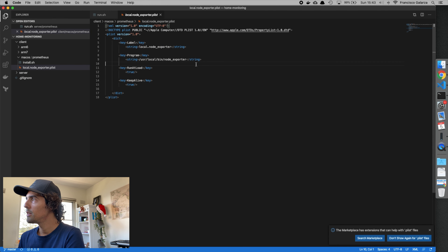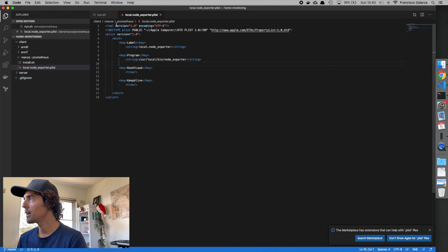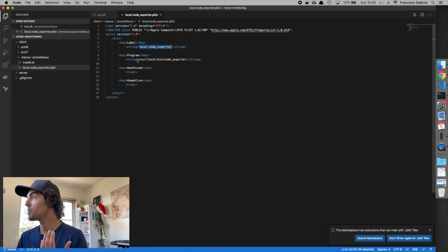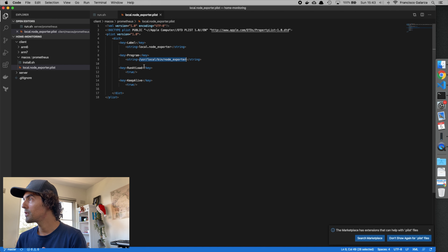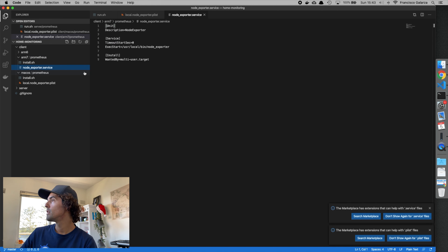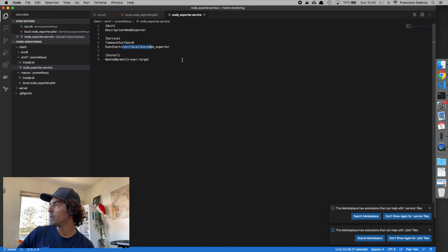This is how the macOS launch agent definition looks. It's written in XML. You give it a name, then specify under 'program' which binary to execute, and you set 'RunAtLoad' to true and 'KeepAlive' to true. That's it. This is the equivalent of a Linux service, which does the same thing — it executes the binary.